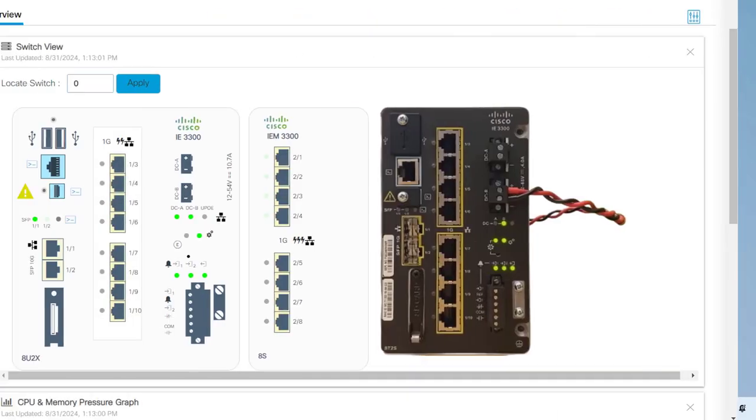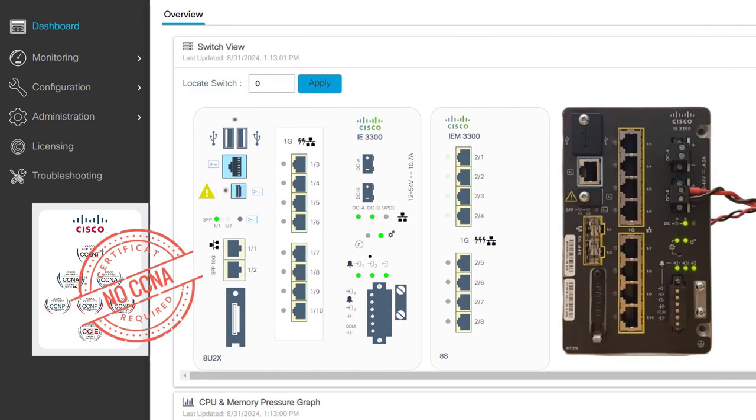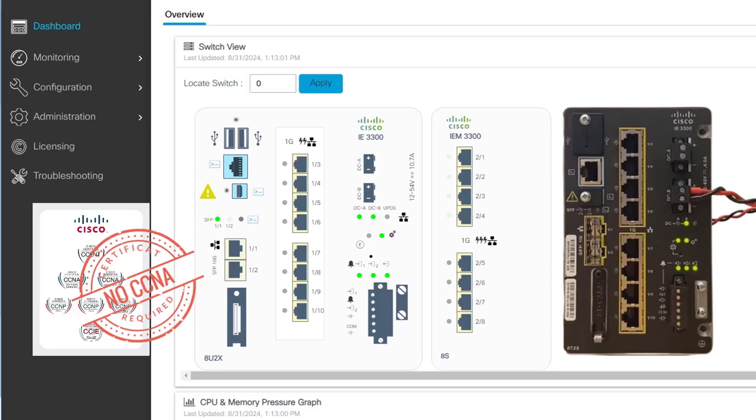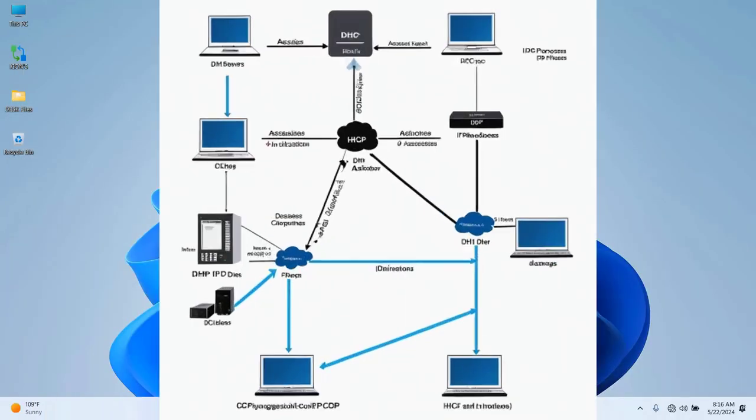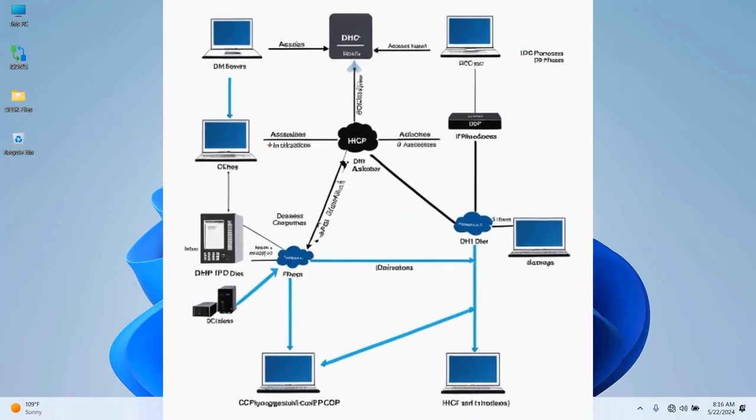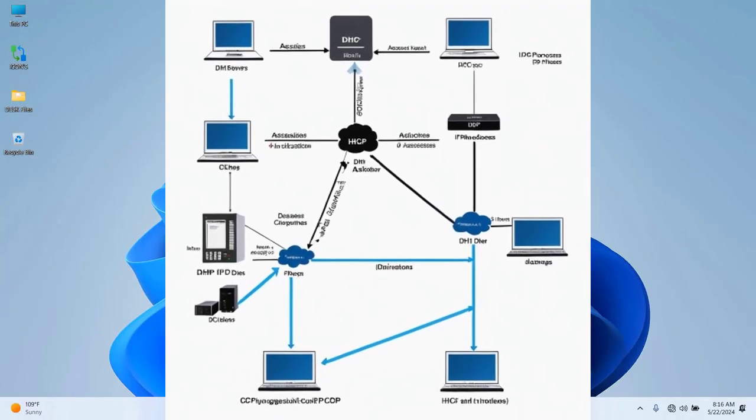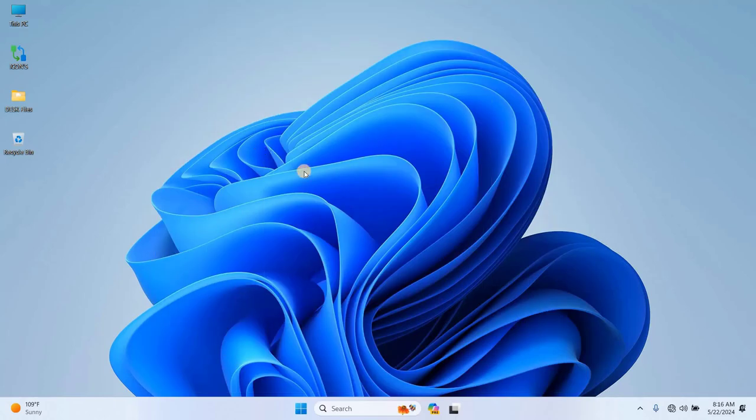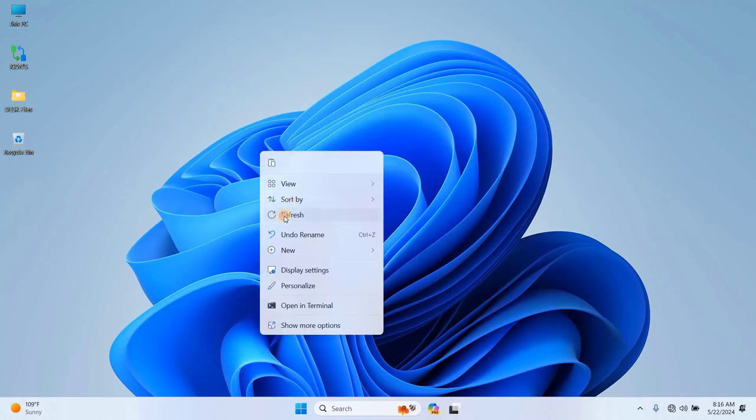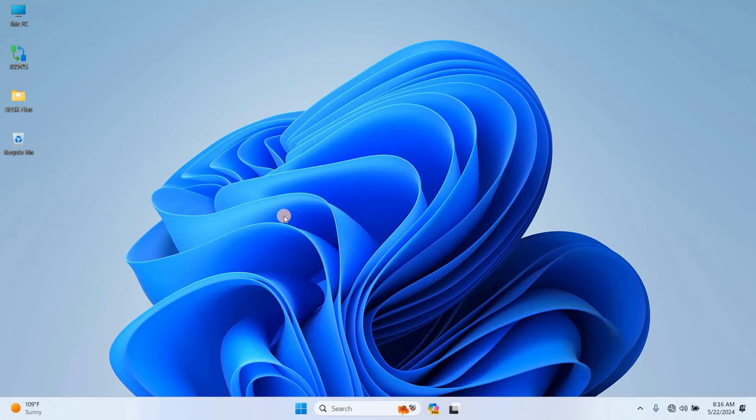Before we begin configuring the switch, you'll need to set up the DHCP client identifier on your computer to get the IP address from the switch. This step is essential whether you're on Windows or Mac. So, let's start with the Windows setup.